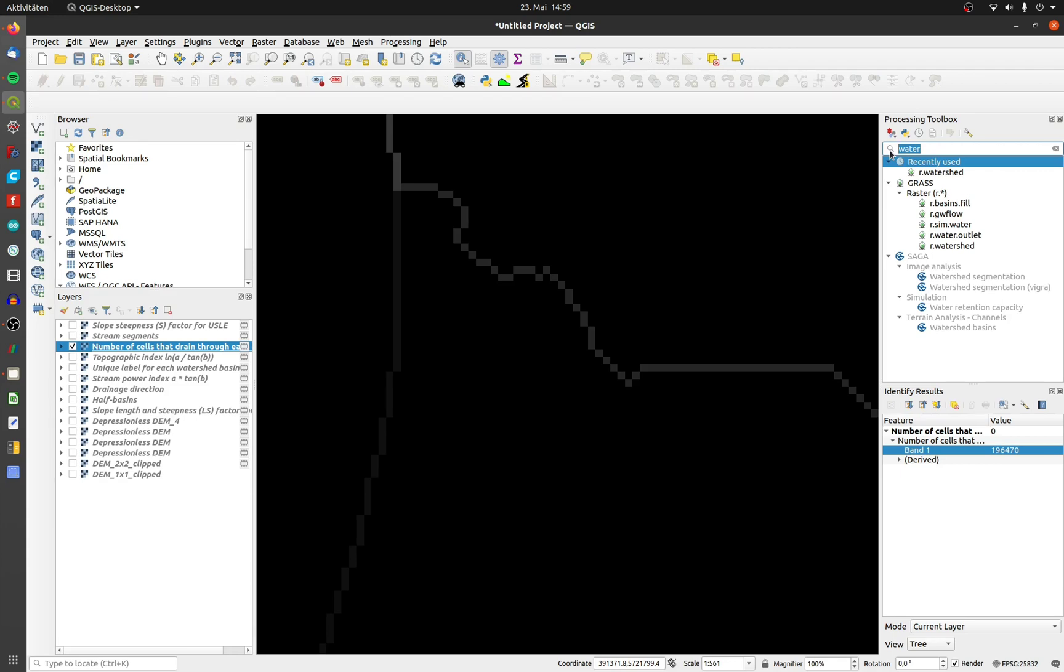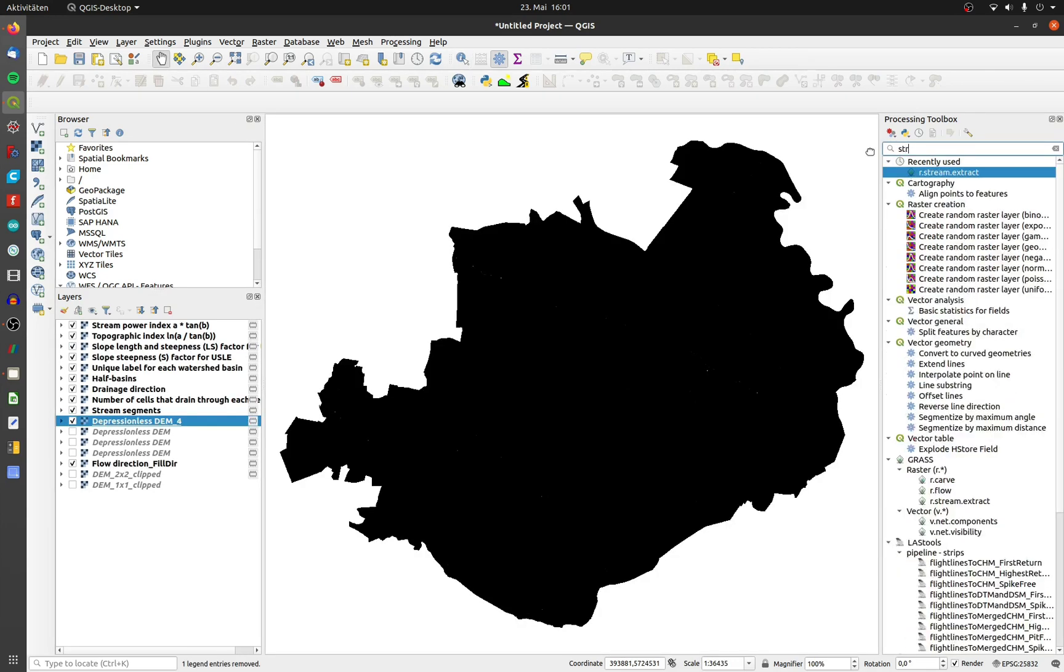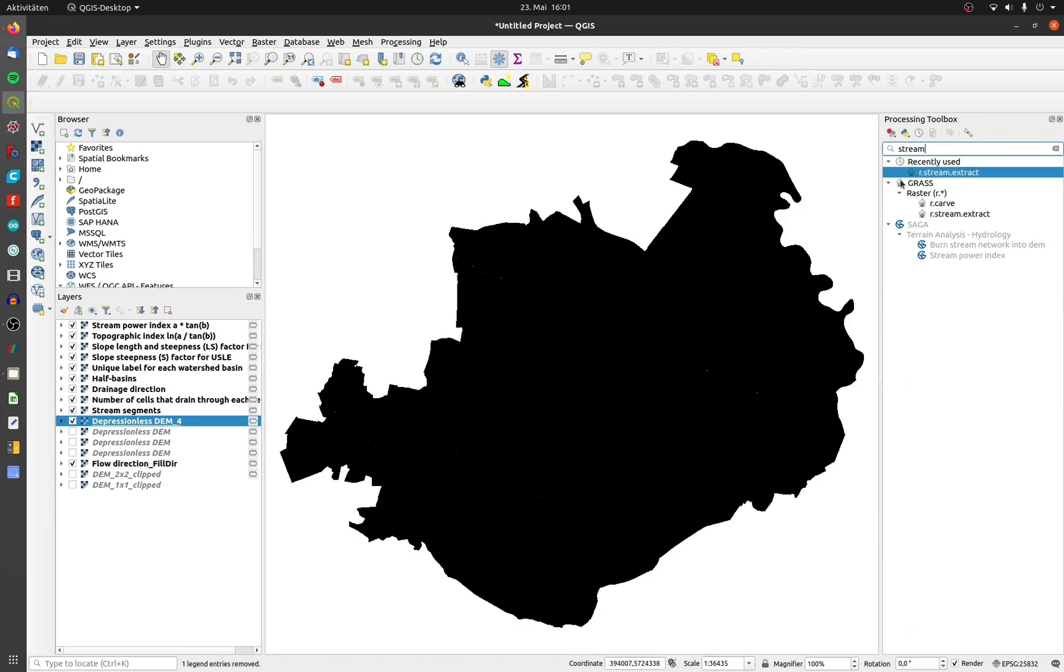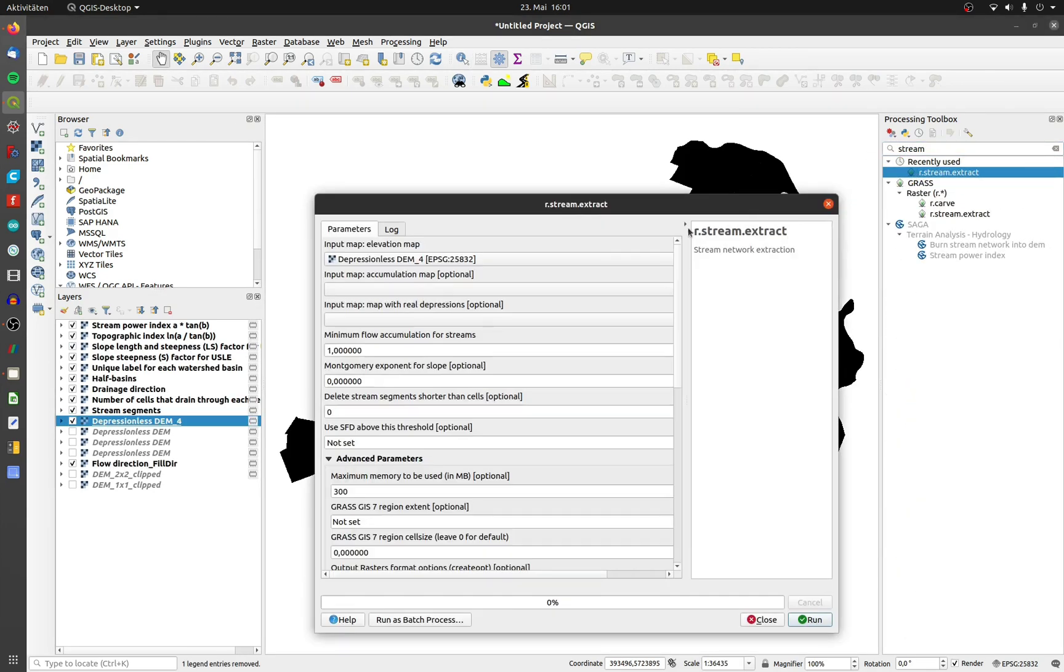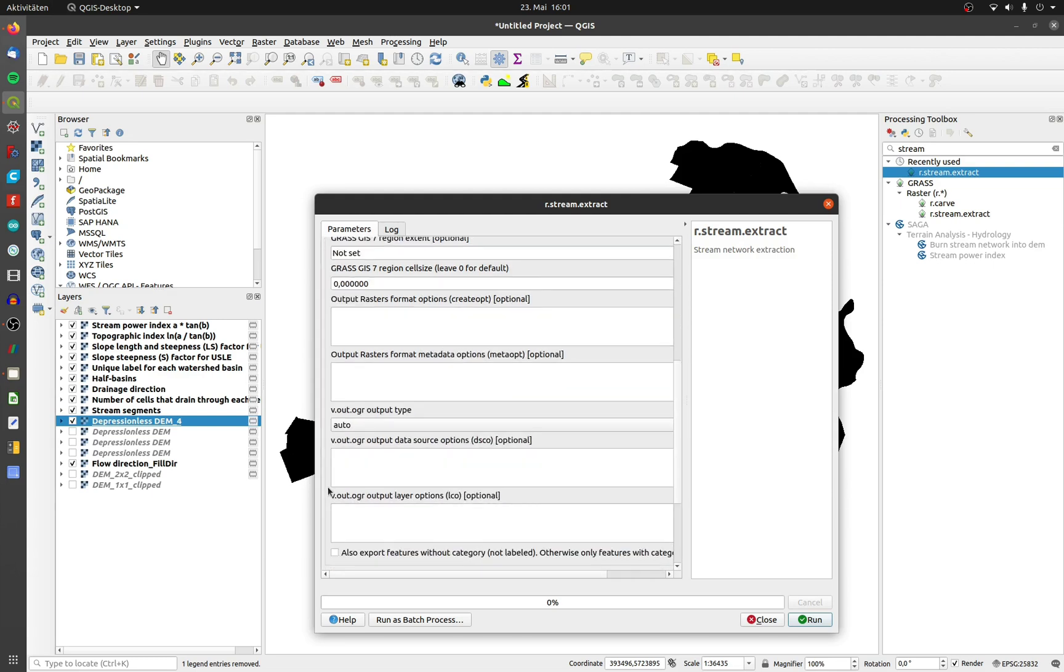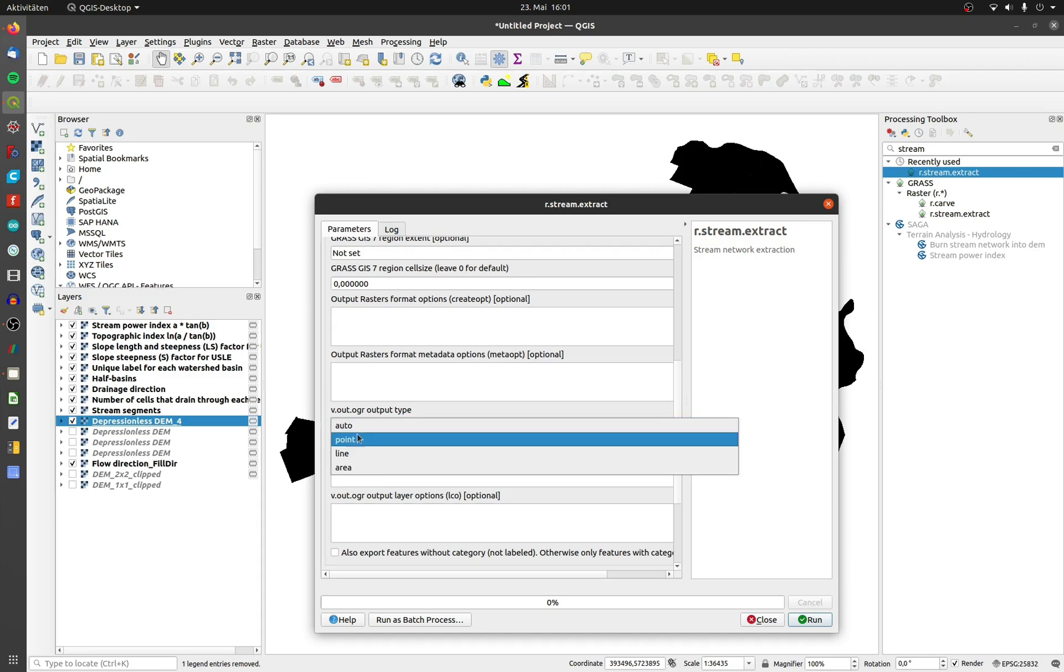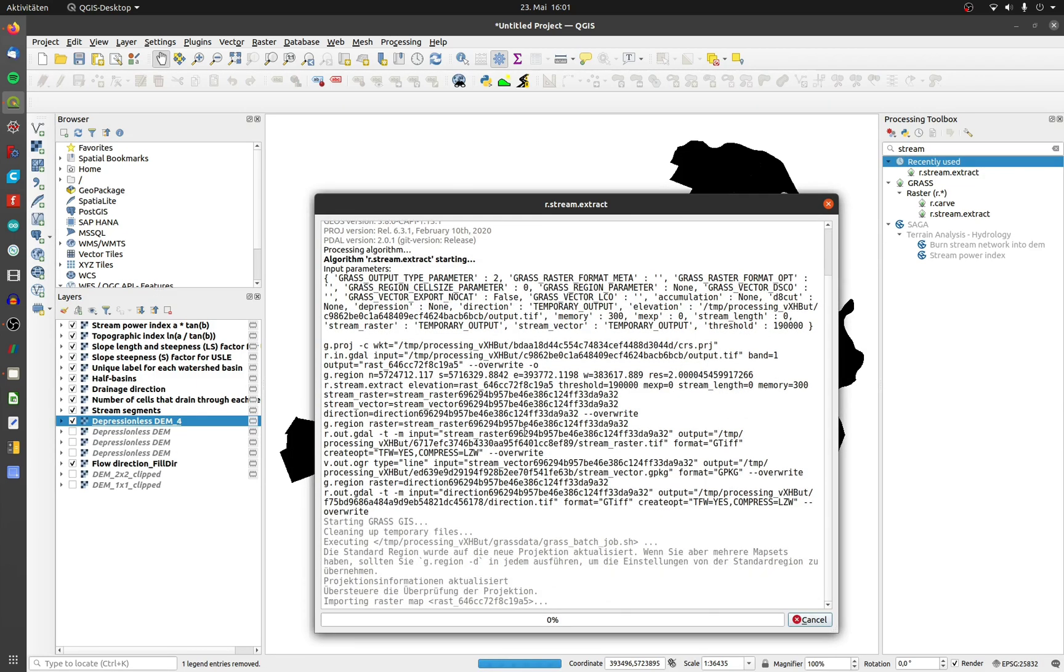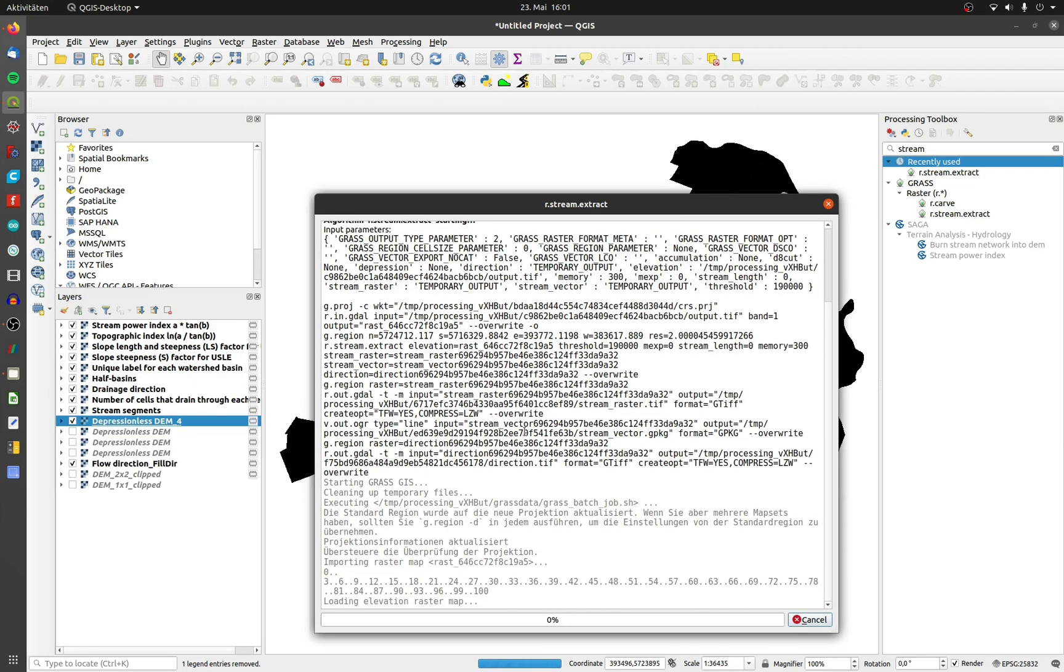Search for r.stream.extract, choose the elevation map, and type in your chosen value as minimum flow accumulation for streams. I will display the streams by line, so I change the vector output to line. Click on run.